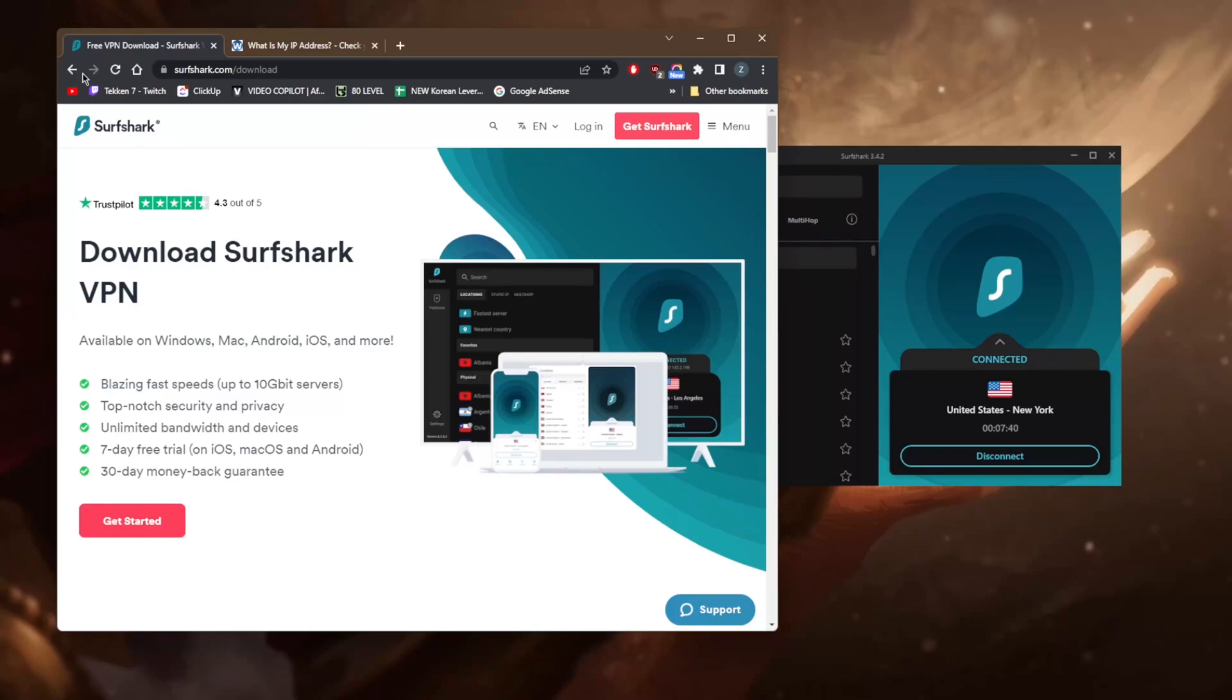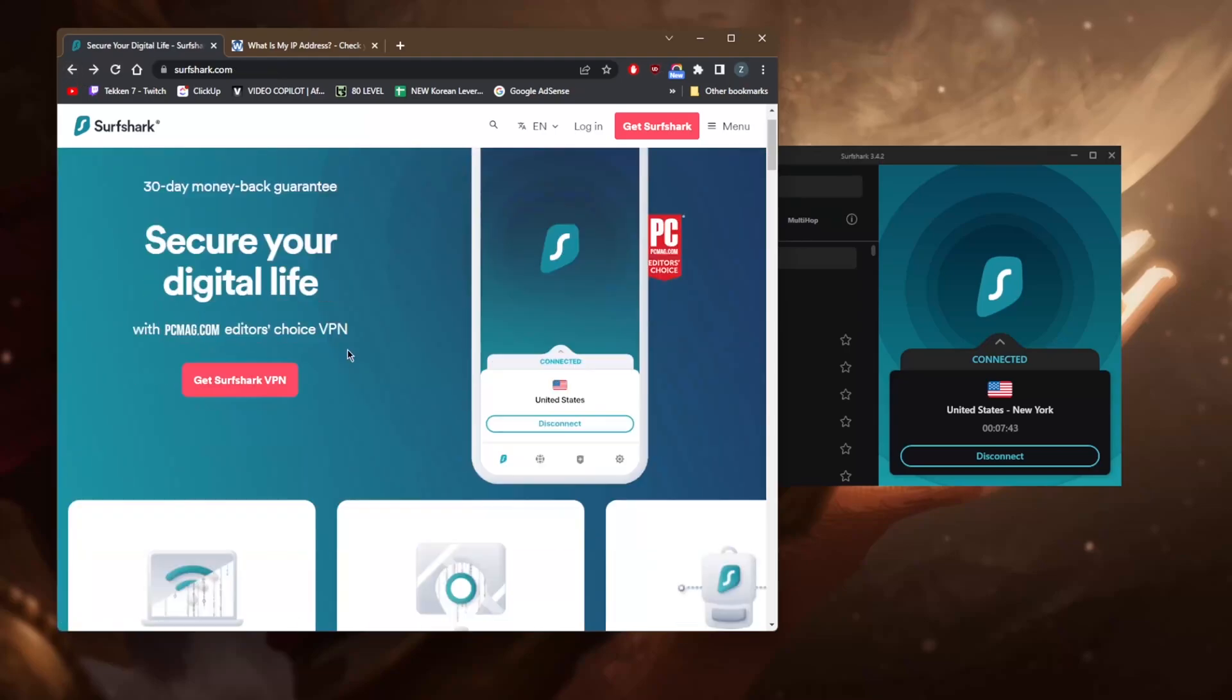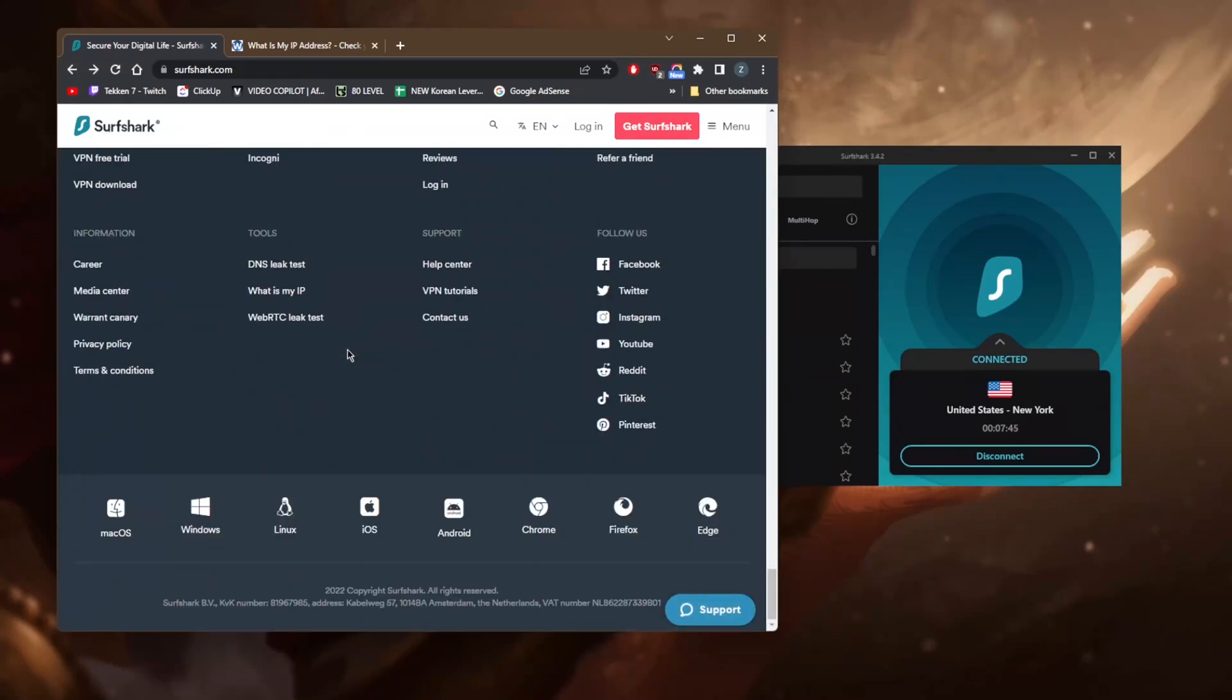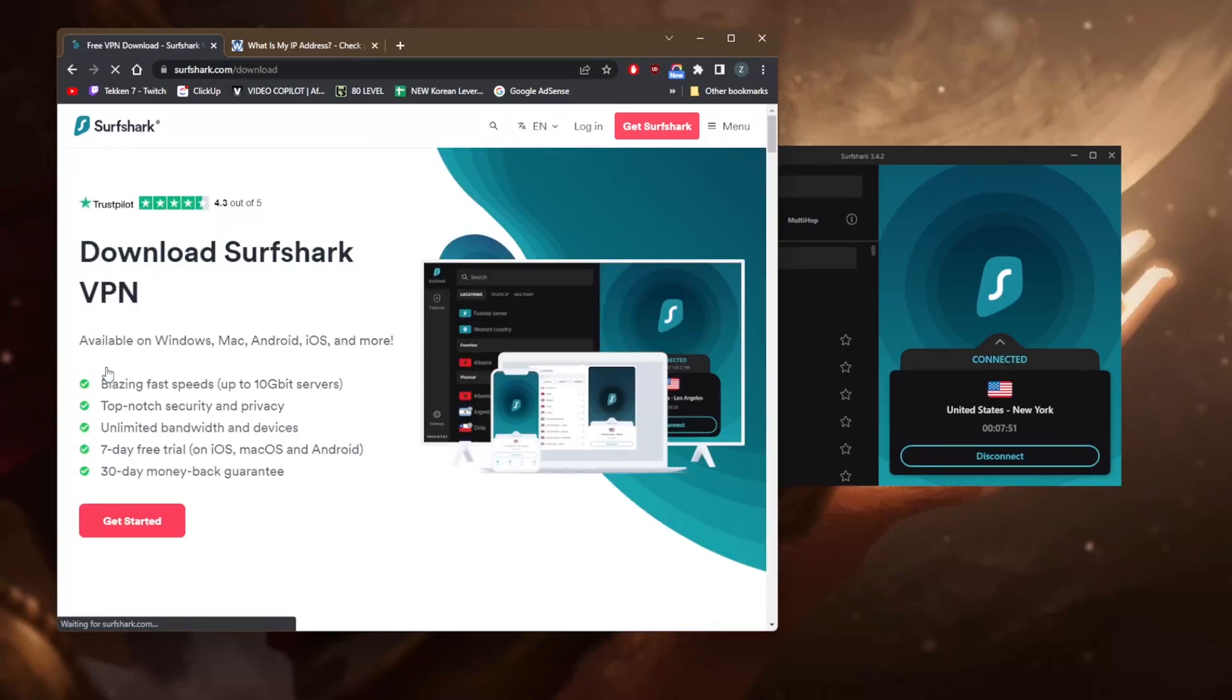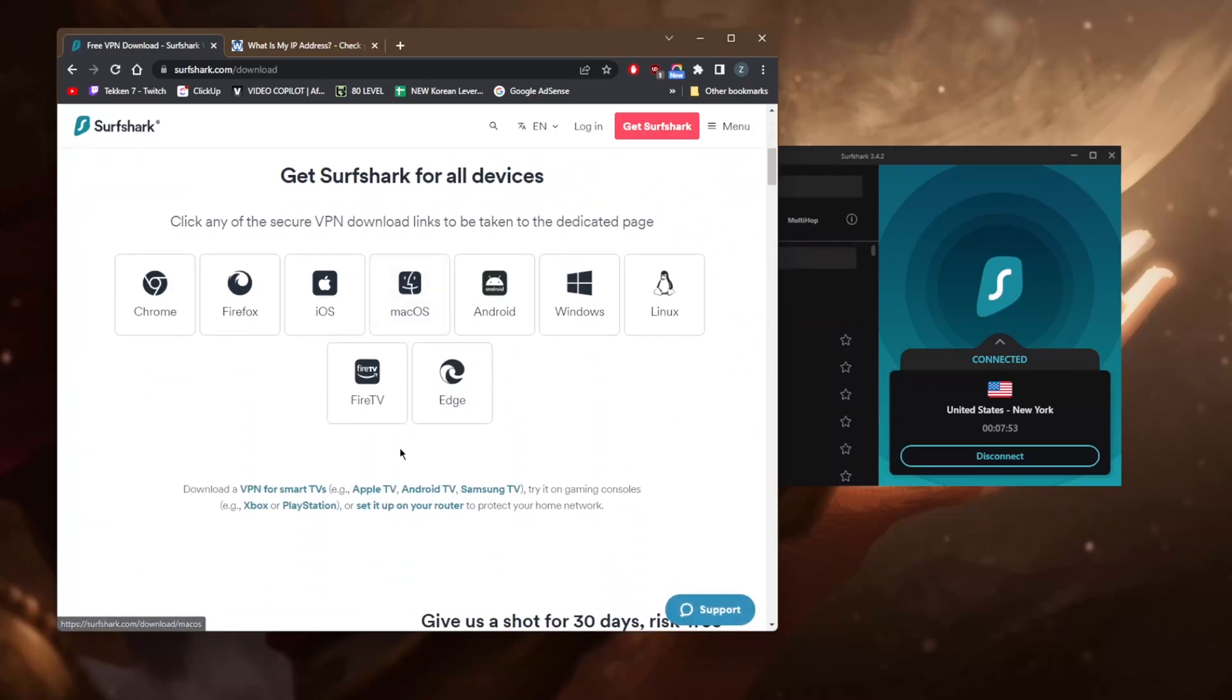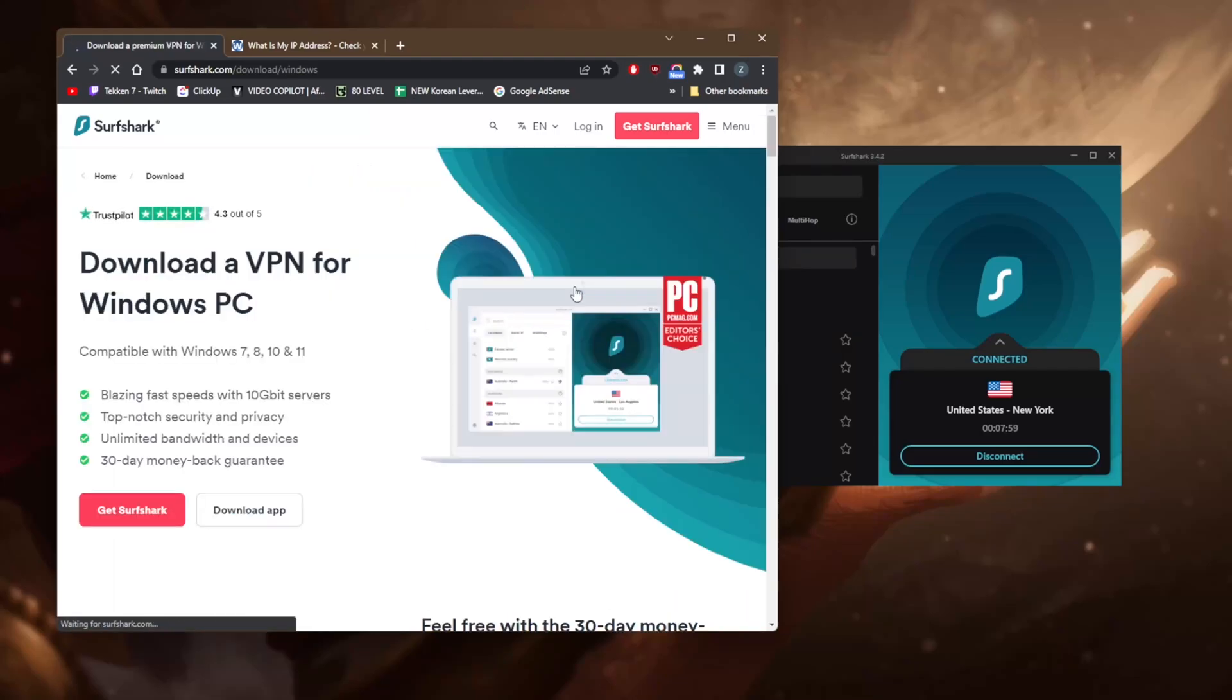I'm just going to go back here and go all the way down. You'll see VPN download - click that, and once you click that you'll be able to find the link here depending on the device you're trying to get it for. Let's say you're trying to get it for Windows - click the Windows icon right here and you can download the application.